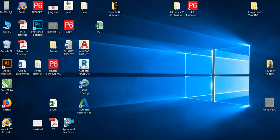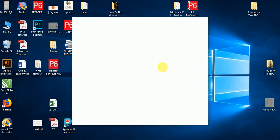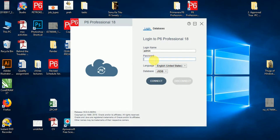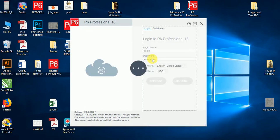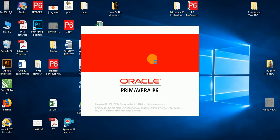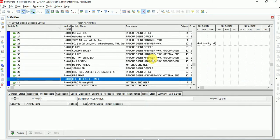Hi guys, I'm going to show you how Primavera is working — it's just an introduction video. I am opening Primavera version 18. I will show you how to install Primavera later, but for now I'm going to introduce you to Oracle Primavera basics: how it works and how it's going to benefit you in your project.